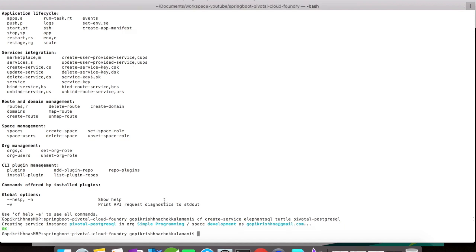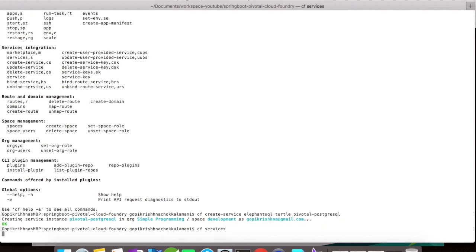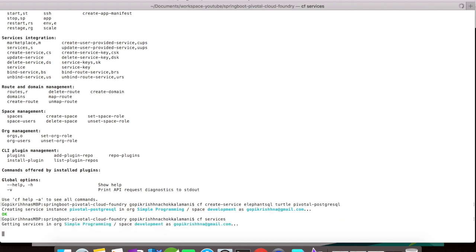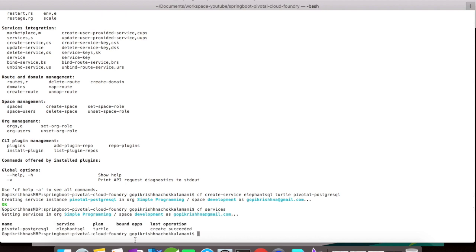Alright, looks like the service is created. You can take a look at all the services created by you by typing in CF services command. Currently, we have only one service that is created, and it is created and succeeded. The operation has been succeeded.